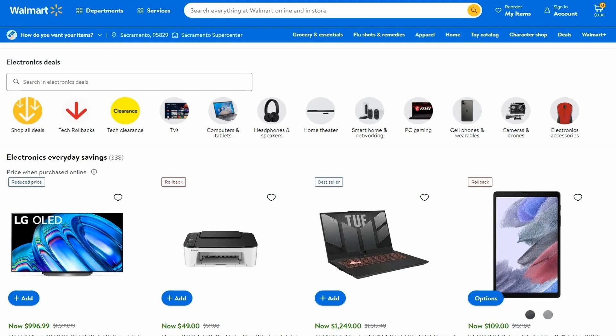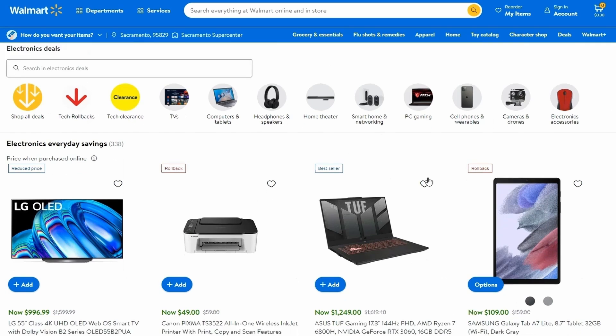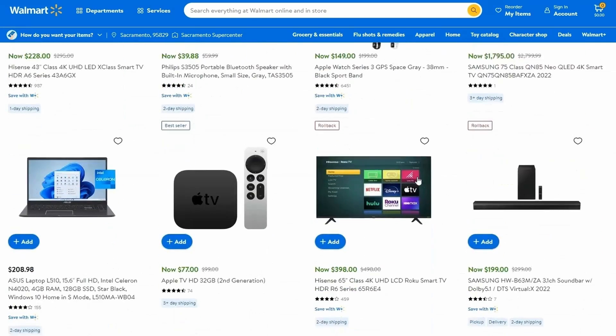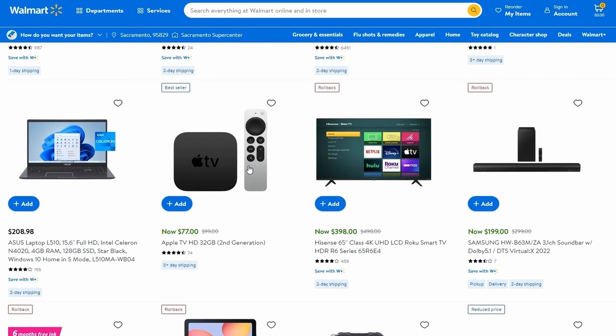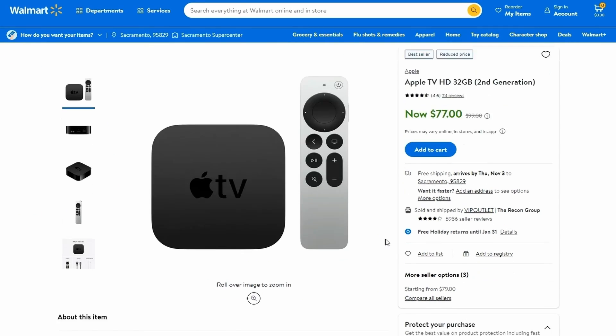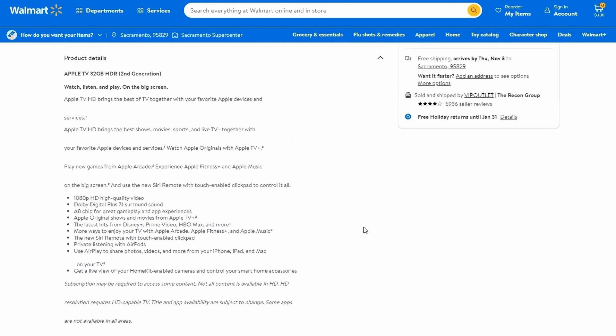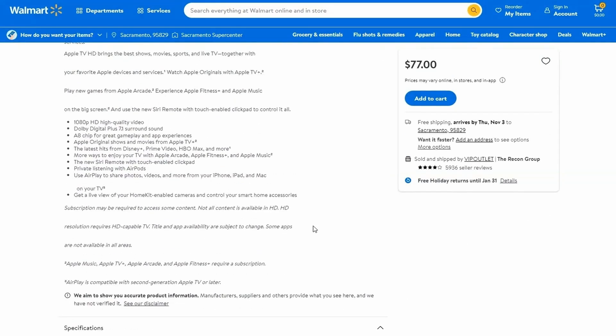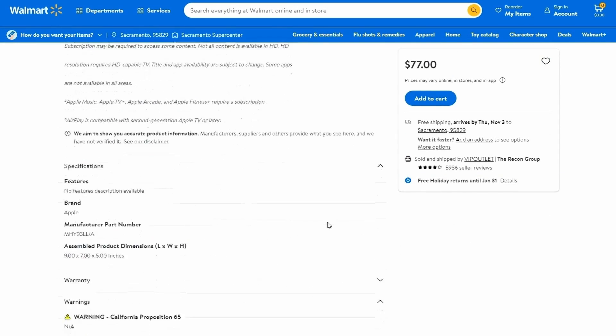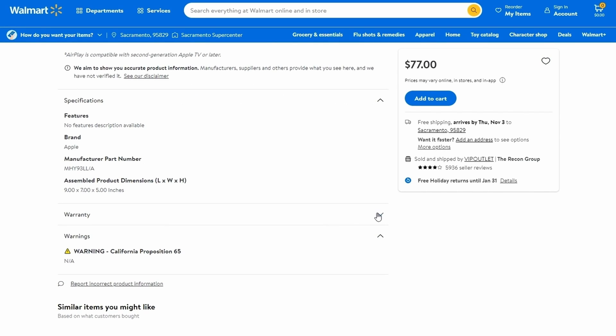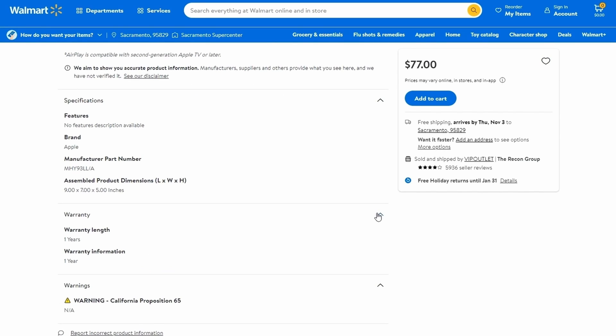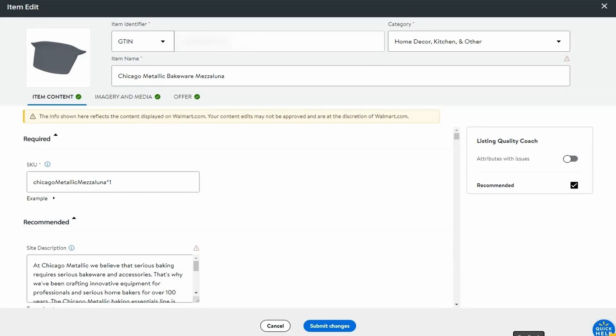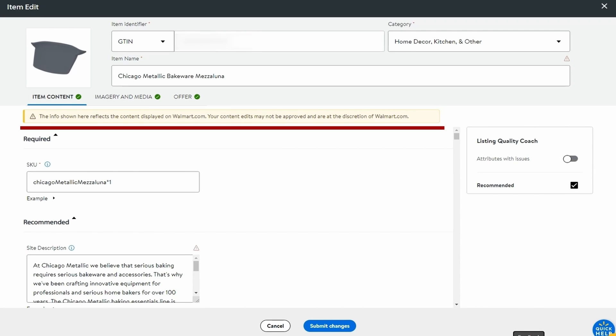But before we dive into the details of Walmart listing optimization, there is one very important point to consider. If you are not a brand owner and sell items that are offered by multiple sellers, you may not be able to update the content of such items at all. In the case of multiple content providers, Walmart algorithm picks the most suitable bits of data to create the best listing from a customer experience standpoint. You can quickly check if you are allowed to change the listing data on product details. If you see this banner, it means that your changes may not be approved.